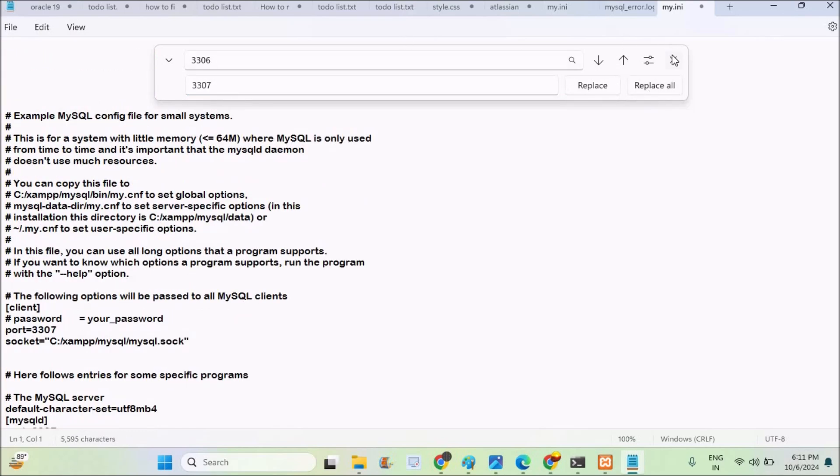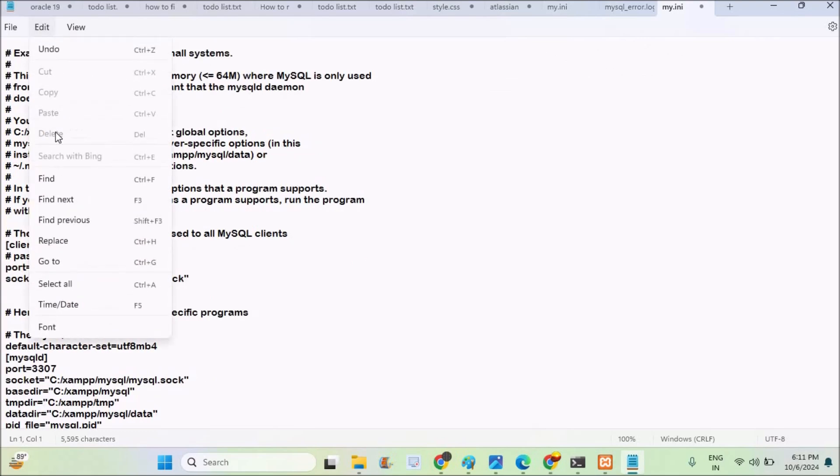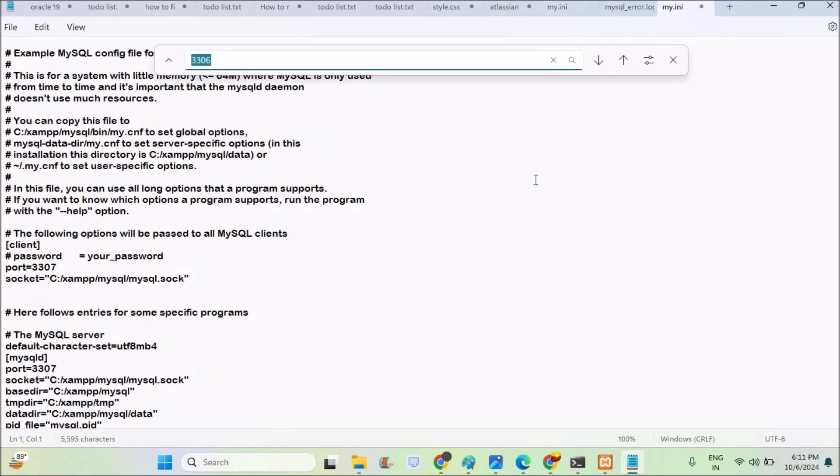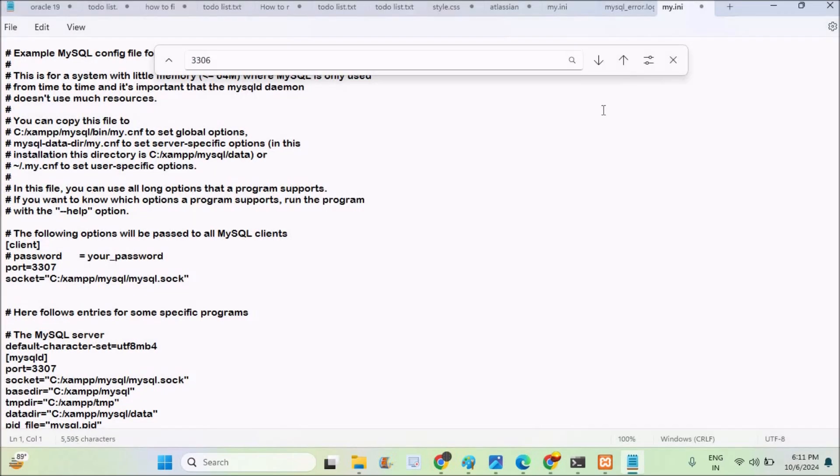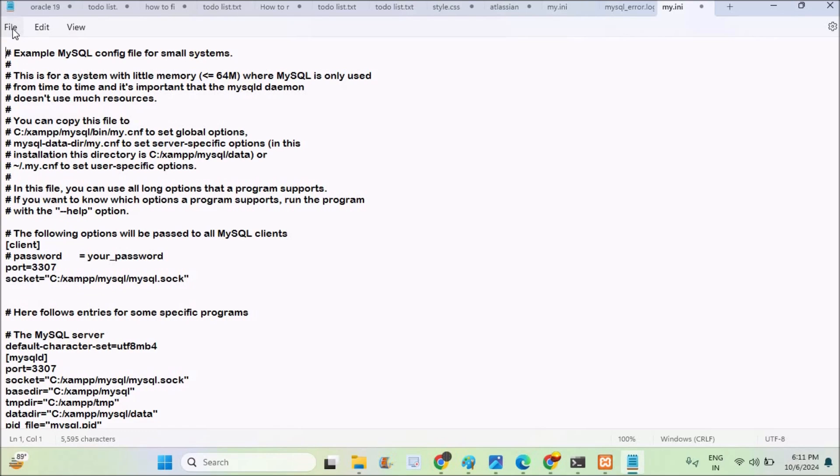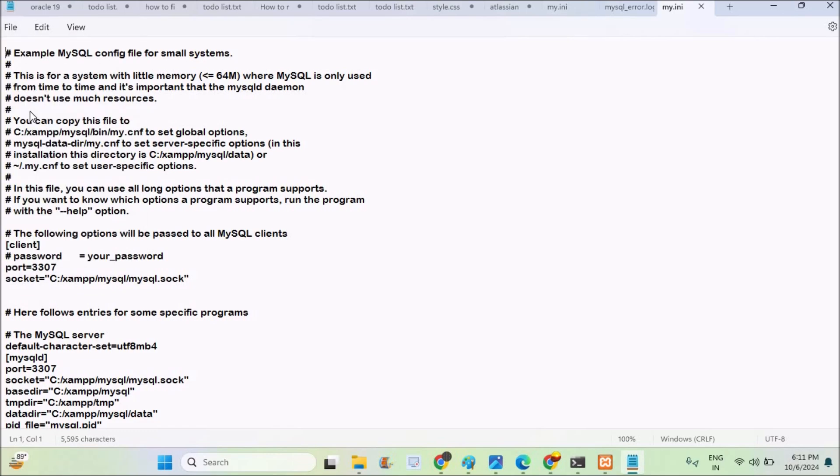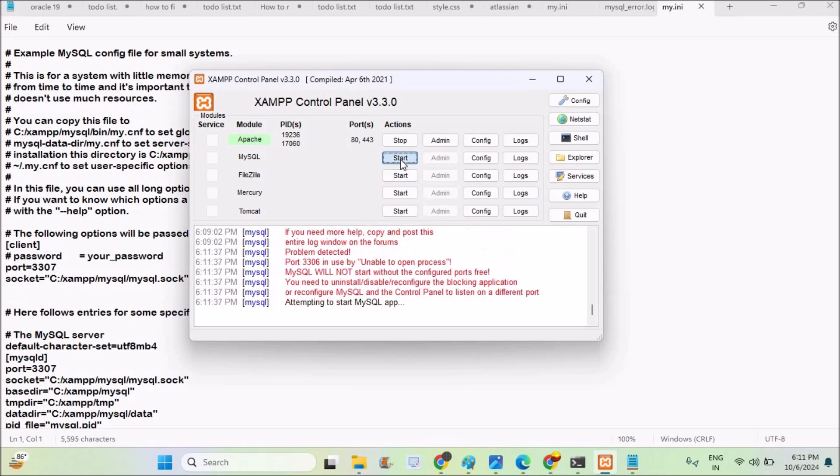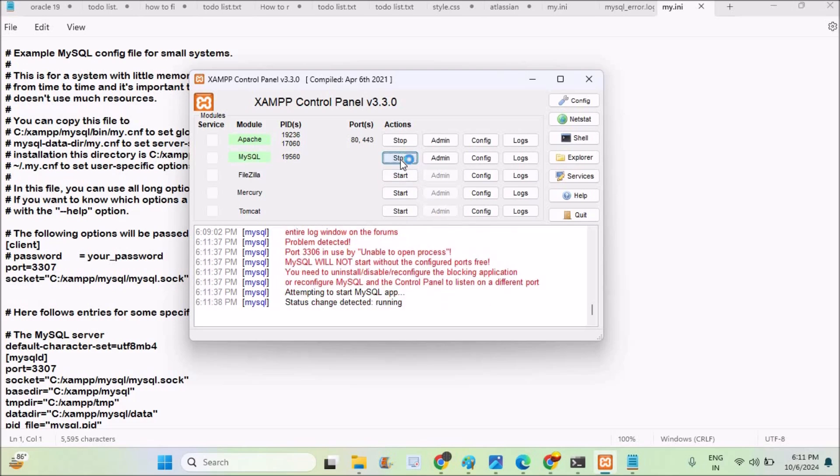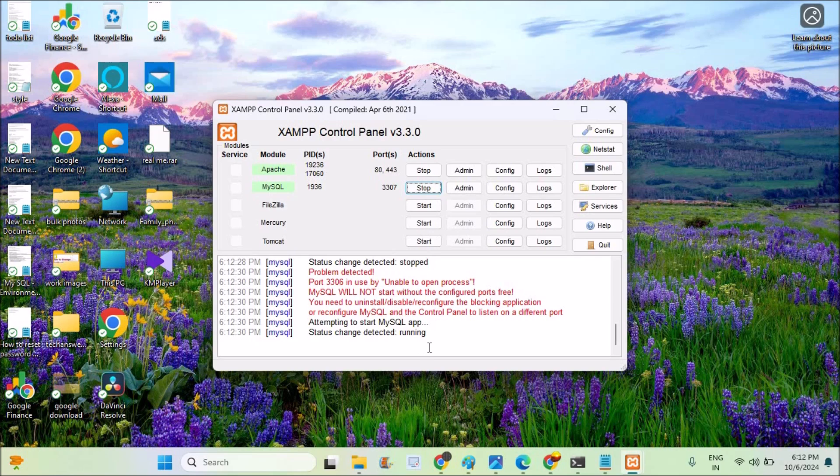Now again I will try to check whether there is any old port. Cannot find 3306. So the port number has been successfully changed. I will just save this notepad. Now I will try to click on start. Attempting to start MySQL app, status change detected, running. Now this time the error is resolved and it is running in the background.